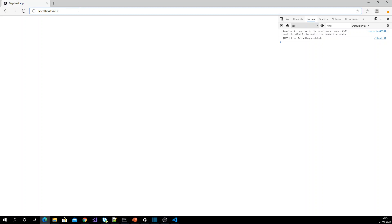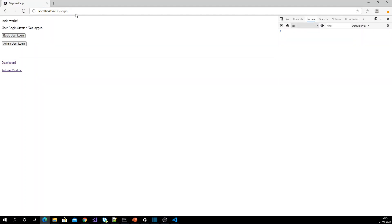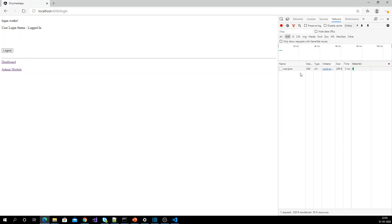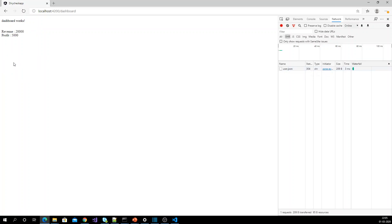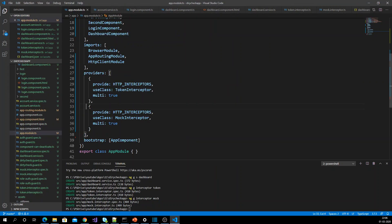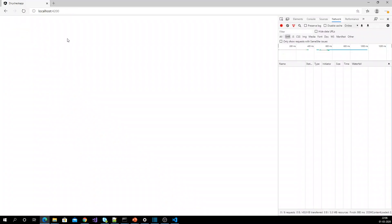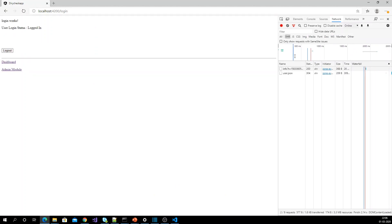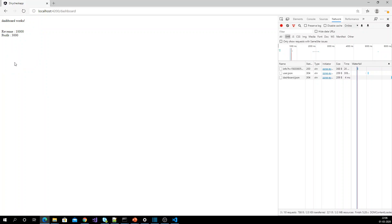Let me run the existing application and see how it works. Going to the login component — I'm just logging in and getting to the dashboard module. I'll now remove the existing interceptor and see the raw API response. When I make the request, this is my API response coming from the API.